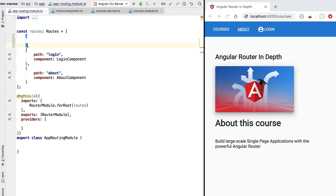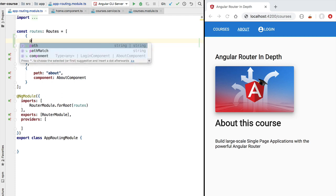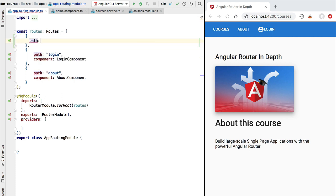We're going to add here the configuration for a new route and we are going to define the path attribute as being courses. So this is the slash courses path that is going to activate our lazy loaded module.